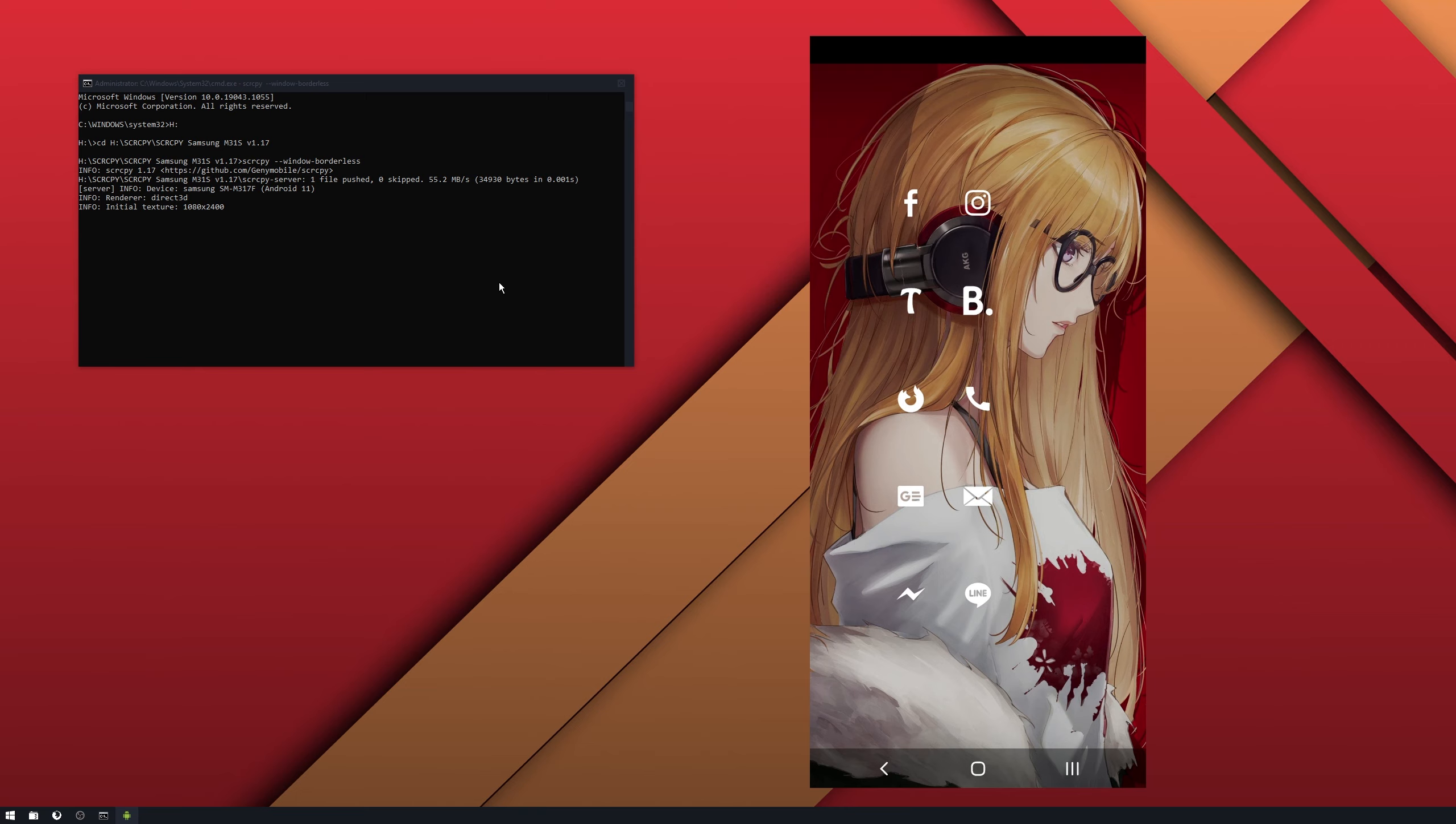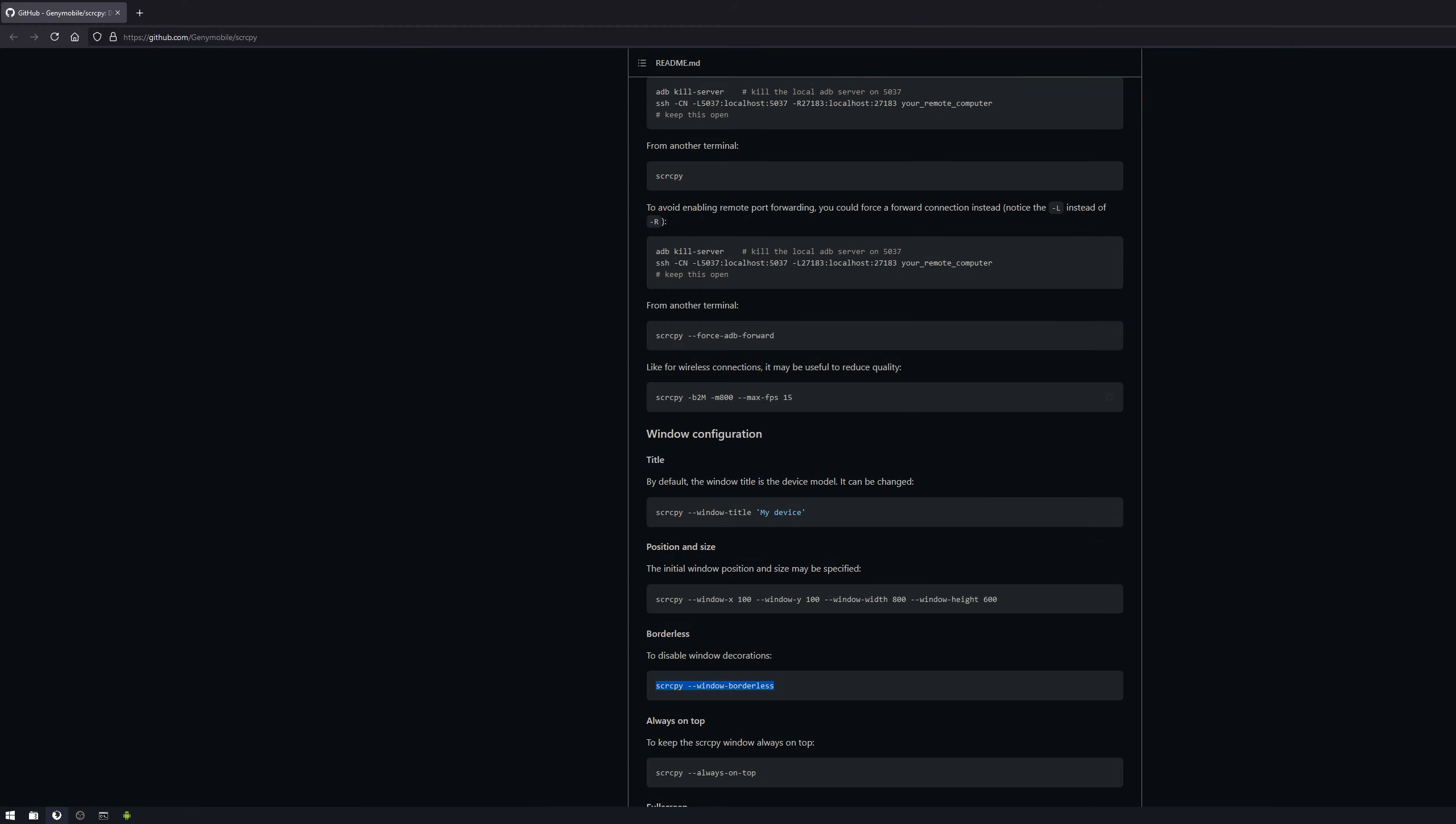Now the same thing will happen for any of them. If you want to change the screen resolution, whatever command you want to enter, you can do the same thing.